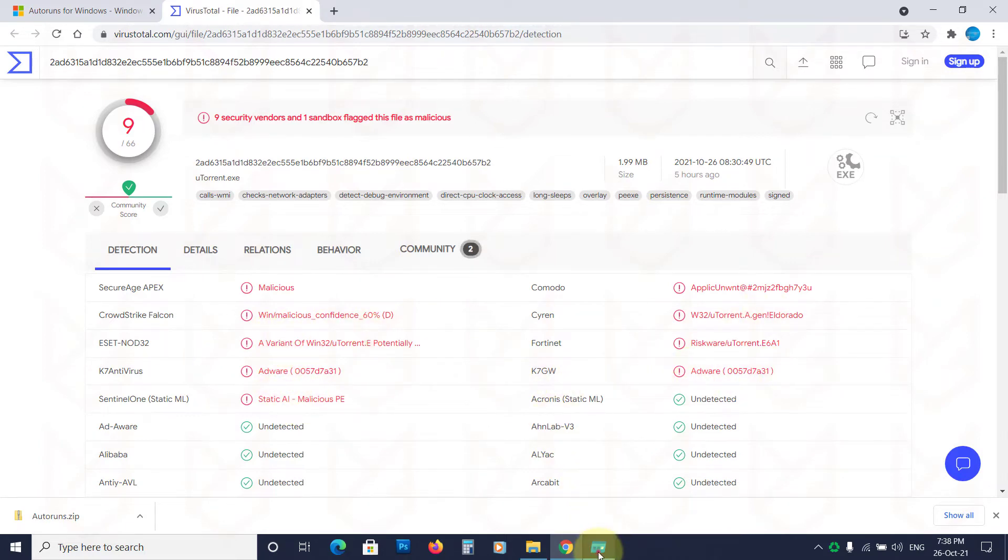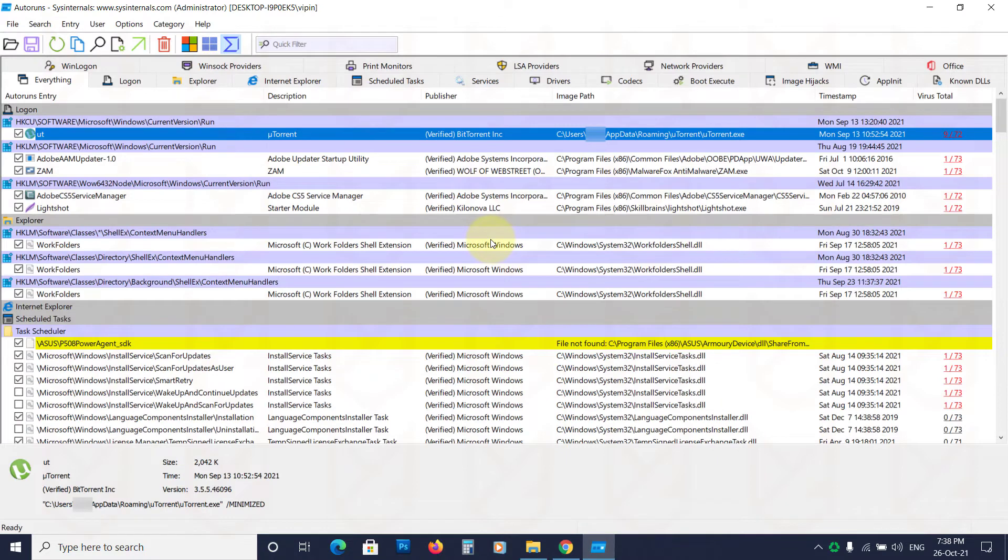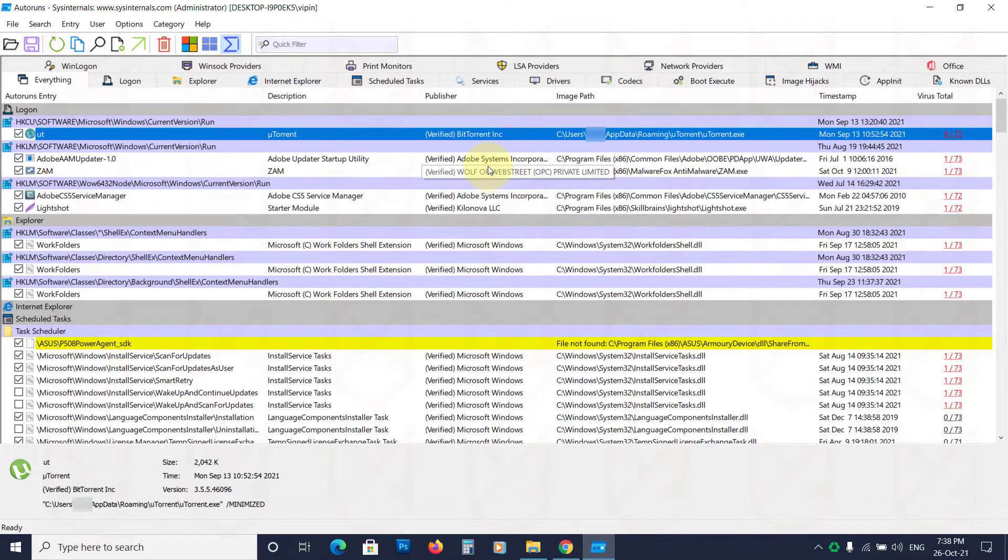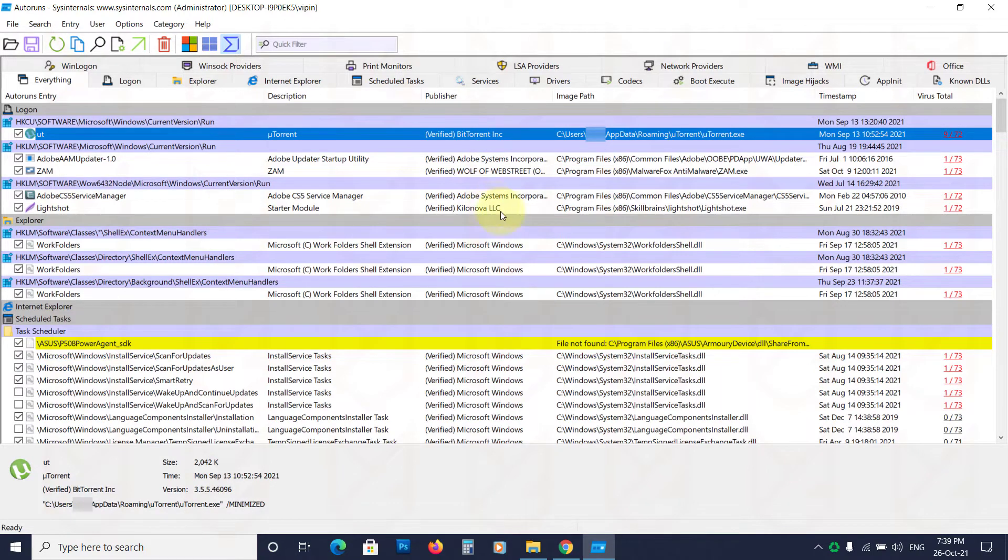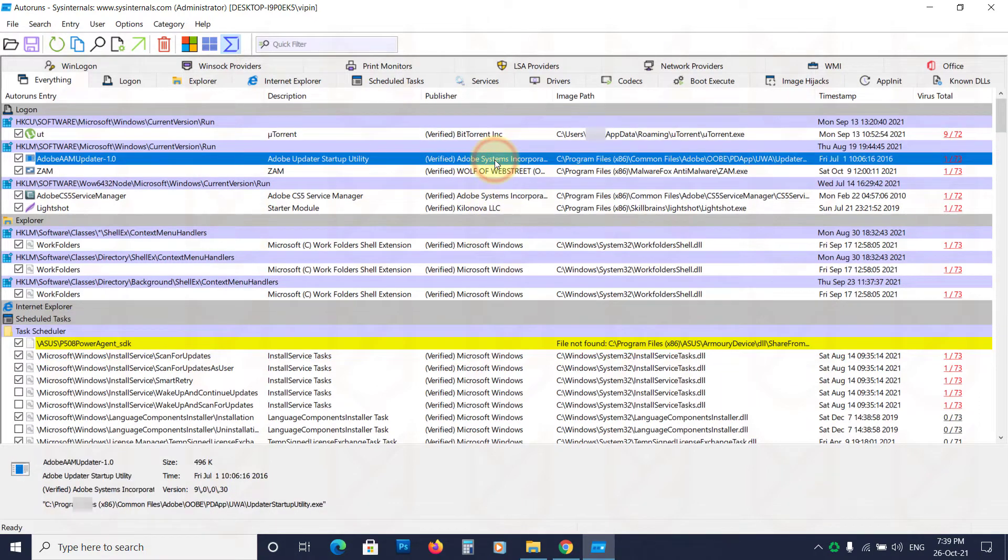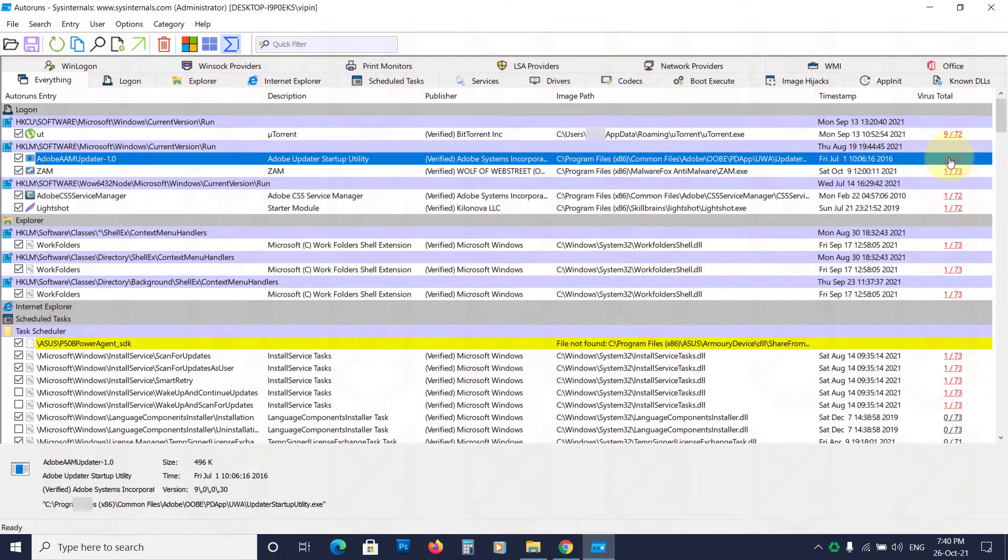However, there are some files that only one antivirus is detecting. There is a massive chance that it is a false positive detection. For example, this one is verified and from Adobe software, it is clearly a false positive.